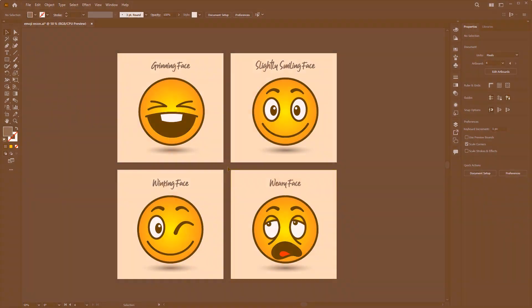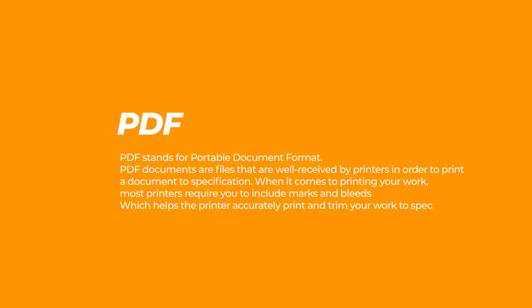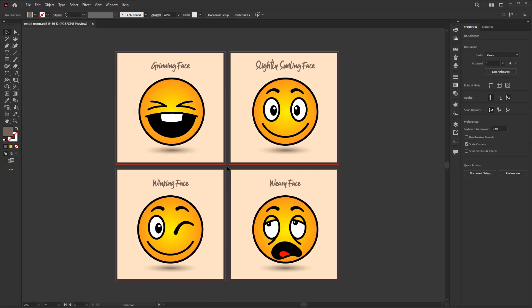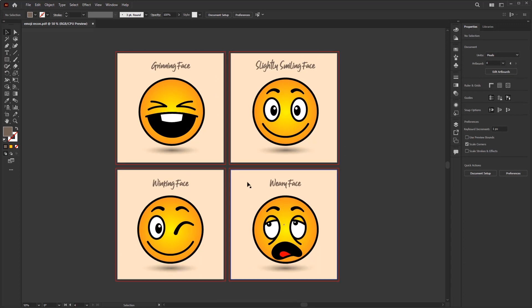If you are not familiar with PDF, PDF stands for Portable Document Format. PDF documents are files that are well received by printers in order to print a document to specification. When it comes to printing your work, most printers require you to include marks and bleeds which helps the printer accurately print and trim your work to spec. Previously I showed you how to create a document bleed so that the document will show a red line around the artboard. To see what these bleeds do, go to the file menu.